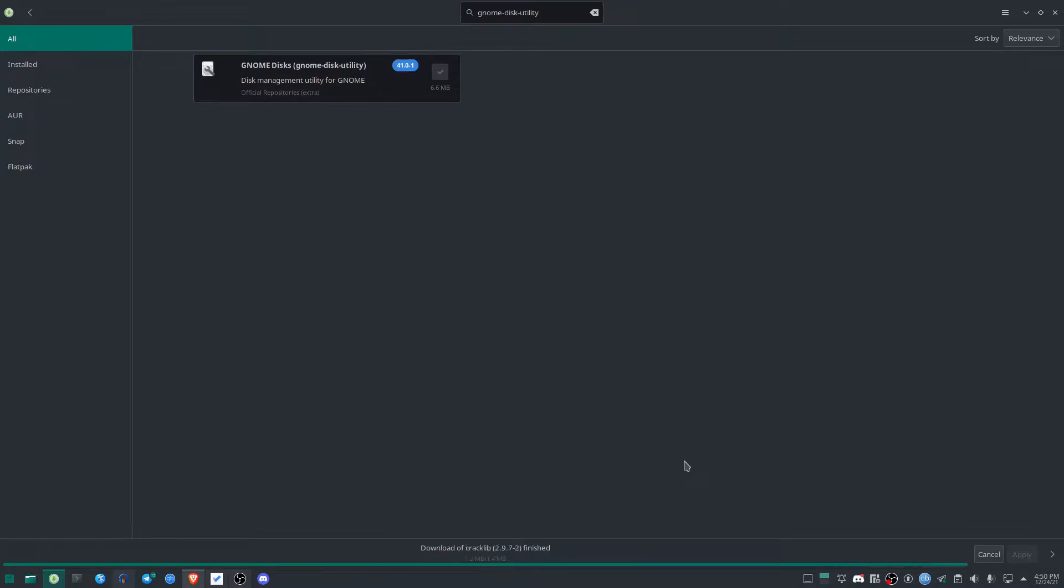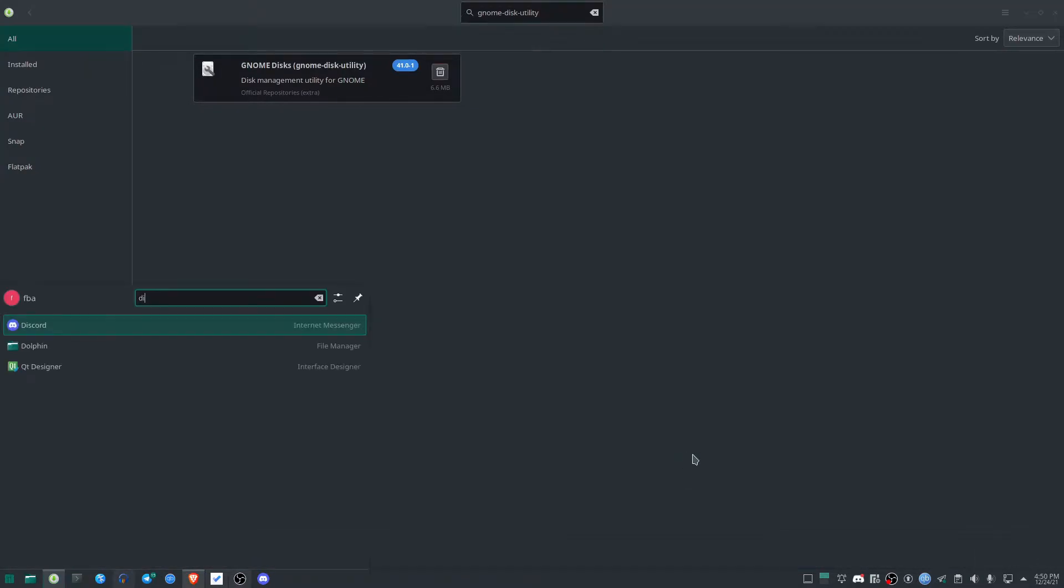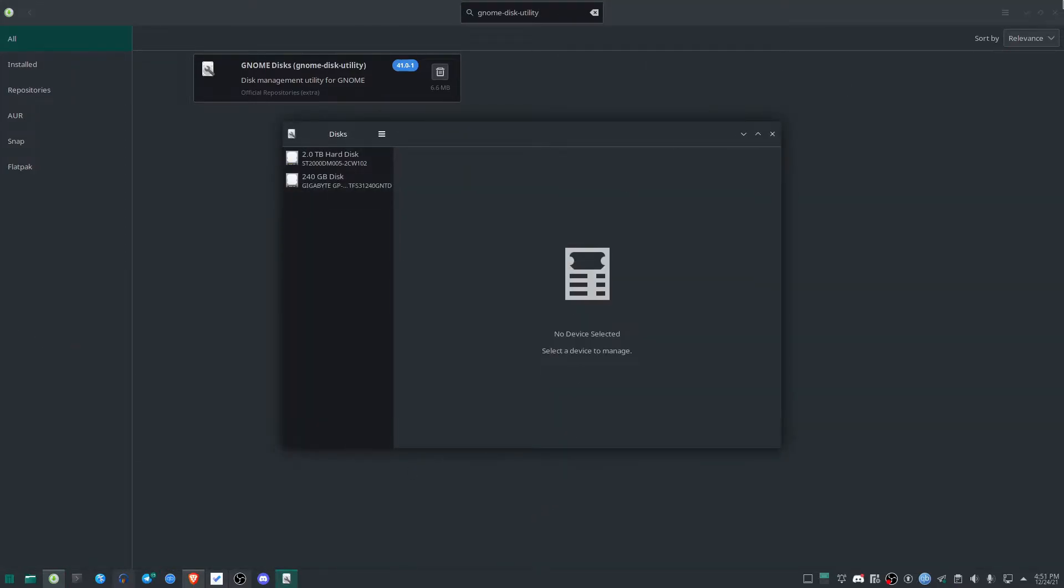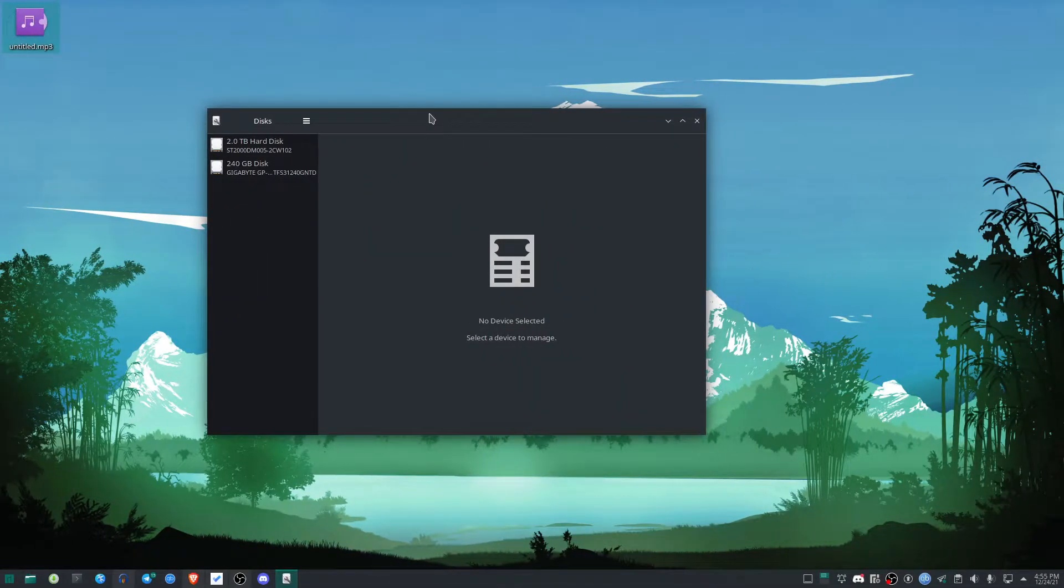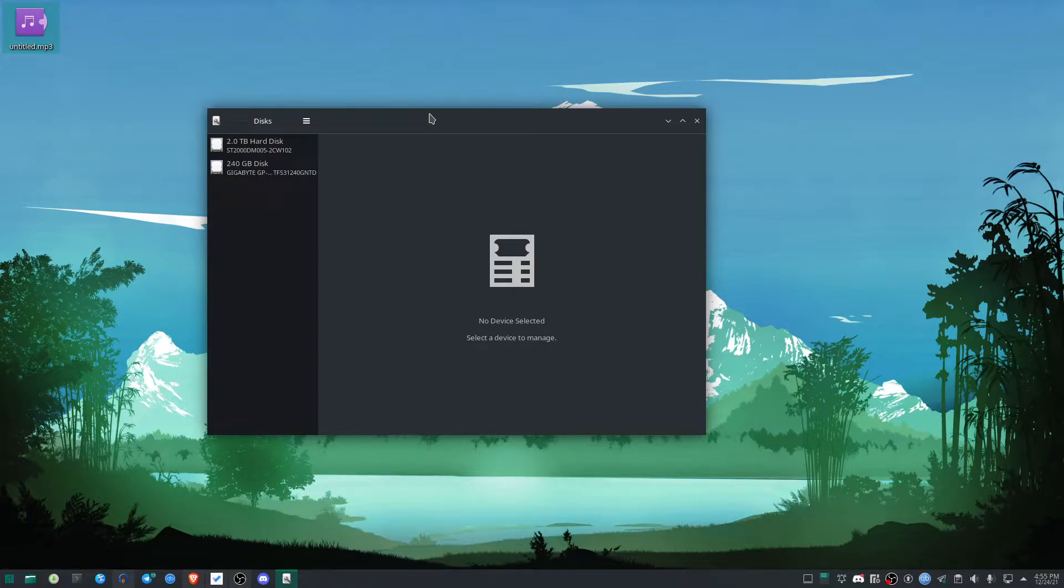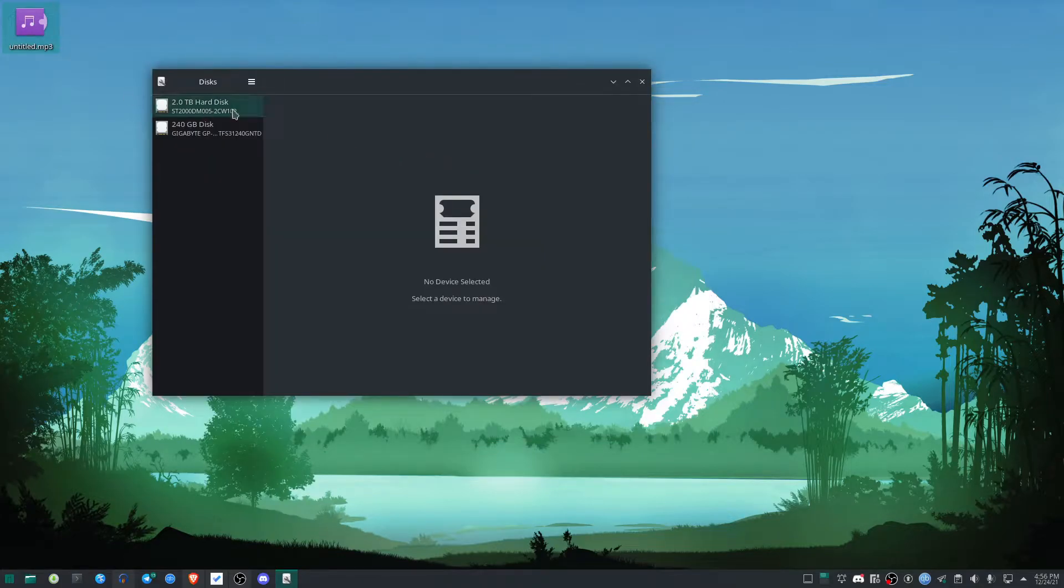After finishing the installation, simply open the software by searching for Disks. It's right here. After opening the disk utility, you'll get this UI. On the left side, they're showing the hard disks or SSDs I have in my current PC.